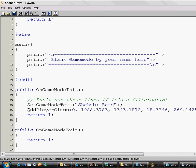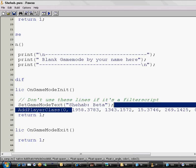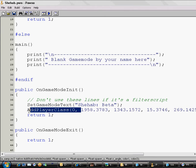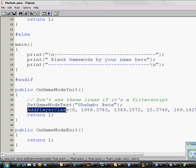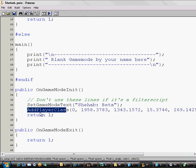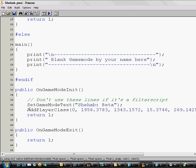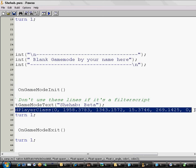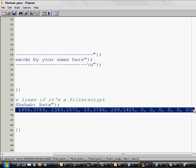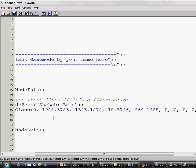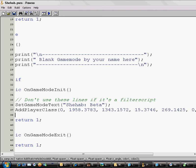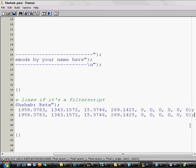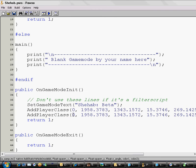Under that you will find AddPlayerClass zero with coordinates. This is for the skin ID, the skins you'll see in the character selection screen. I will just copy this line and paste it again. I just need to change the skin ID. The first thing, CJ skin is zero. But how can I know skin ID? I want like a mafia boss. How can I know?